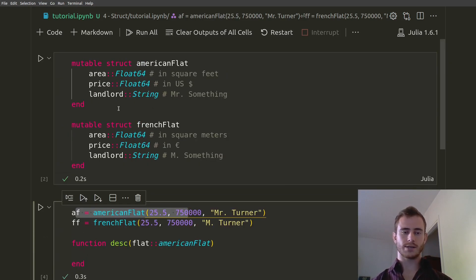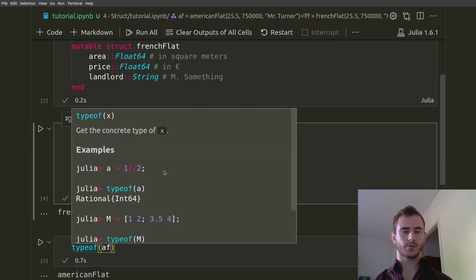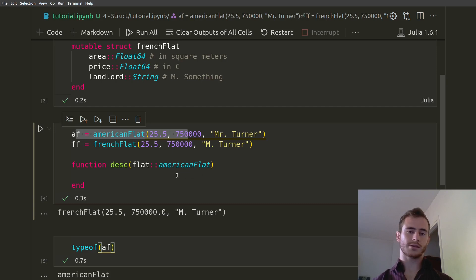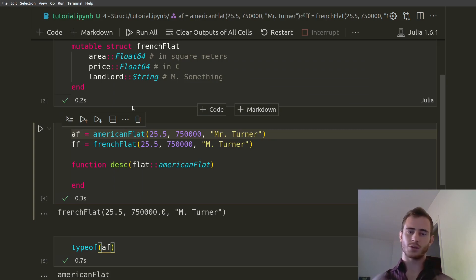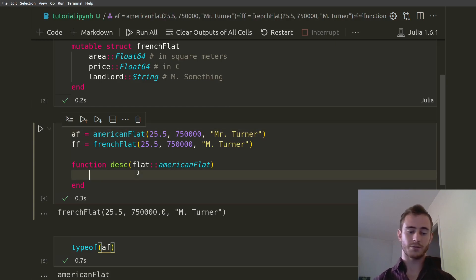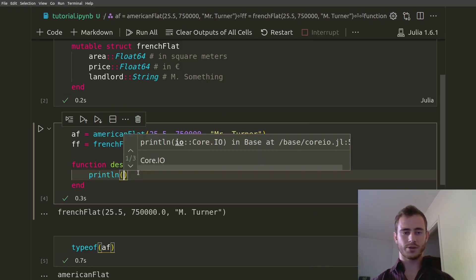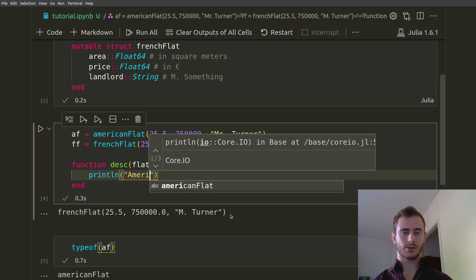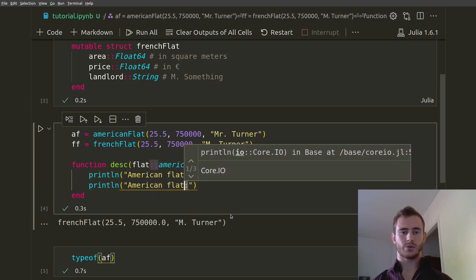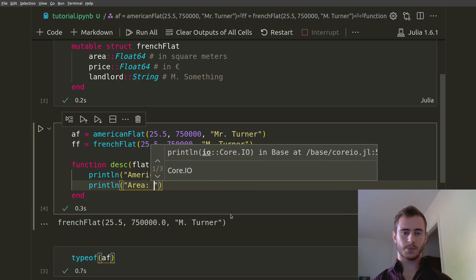So this is the explanation for why here we consider if flat is of type AmericanFlat — because indeed AmericanFlat is a type. It's not just some object; it actually defines the type. Initially it wasn't obvious for me. Then we're going to want to println and we're going to print American Flat, and then print the area.